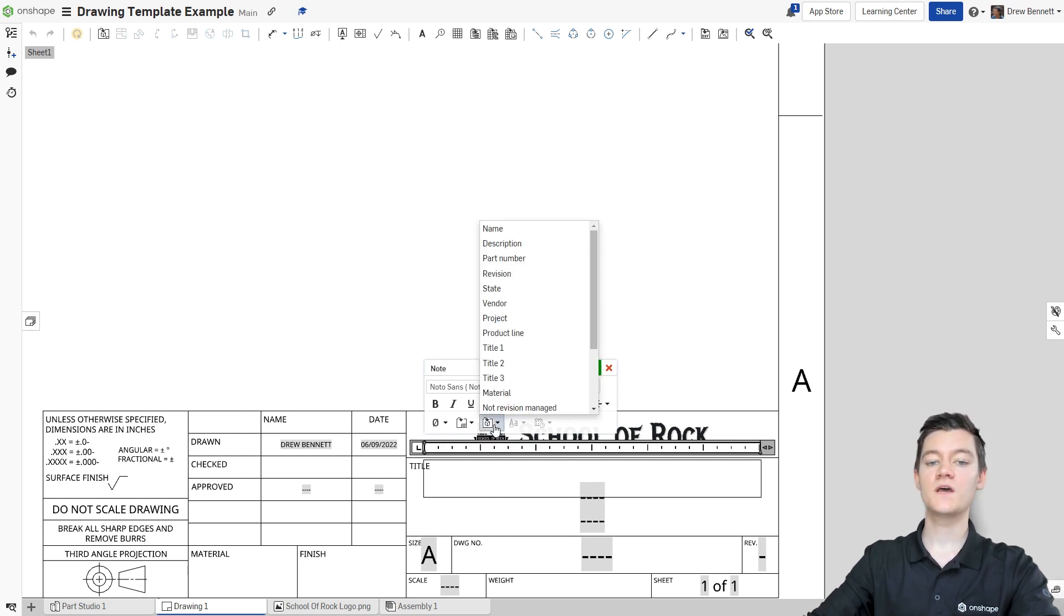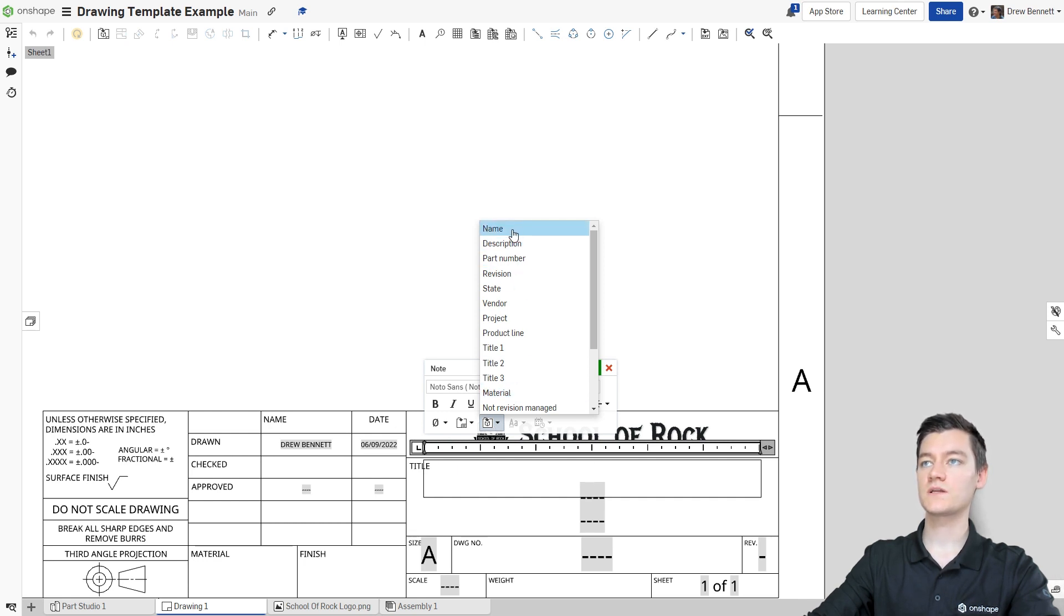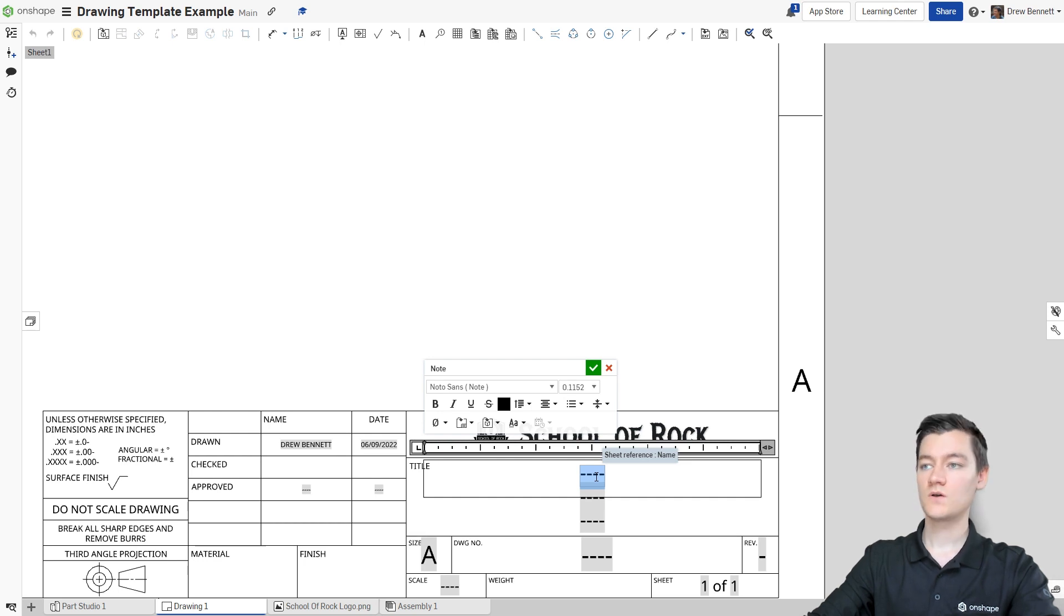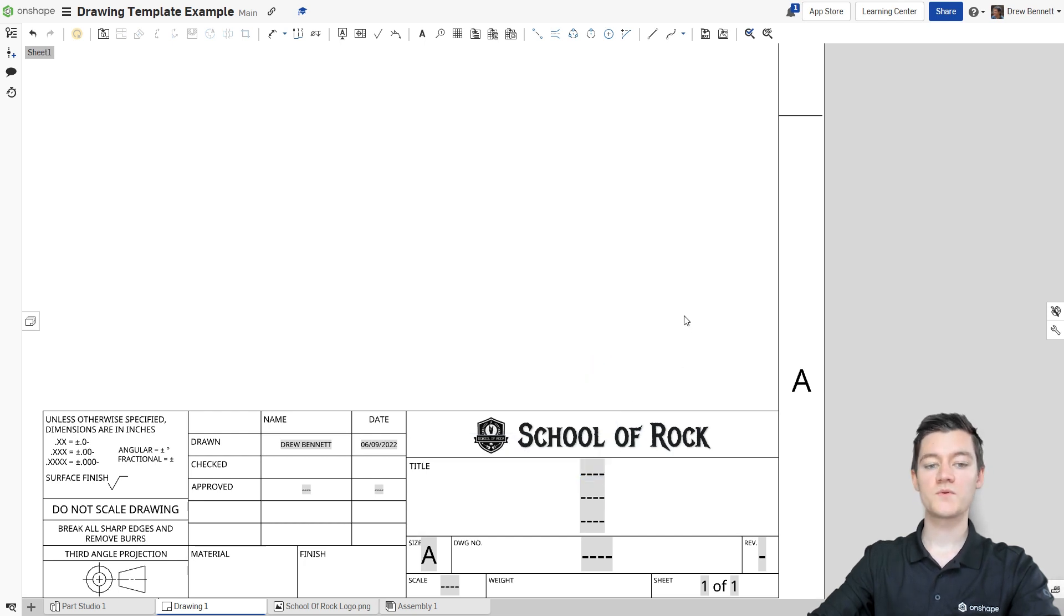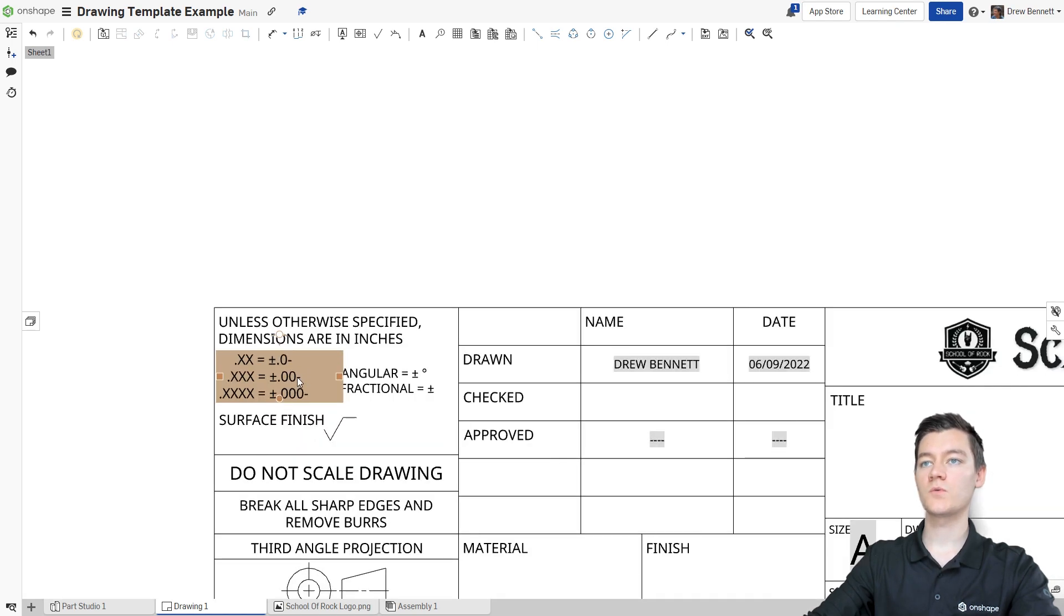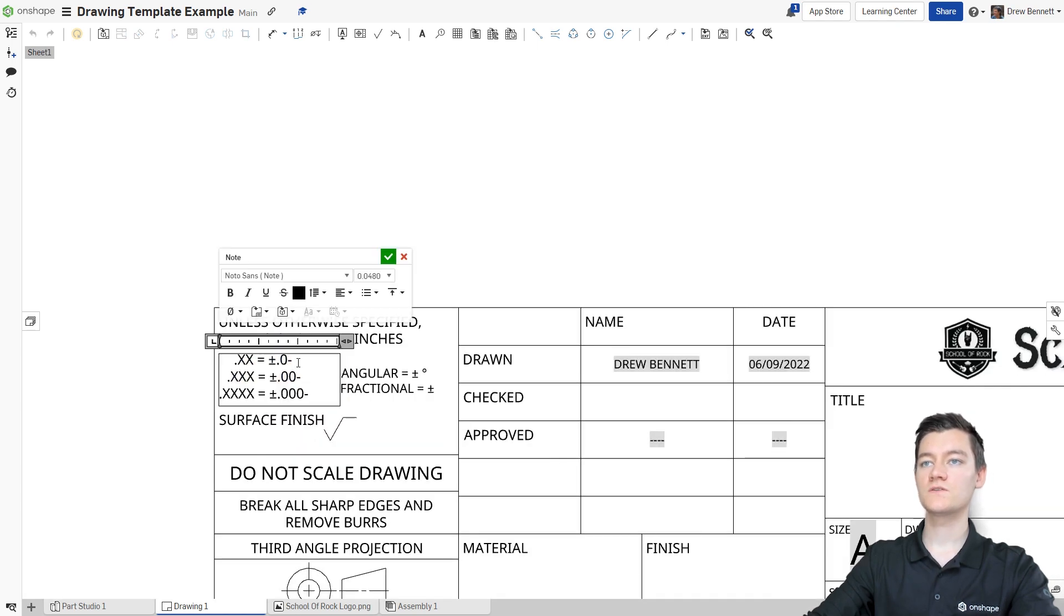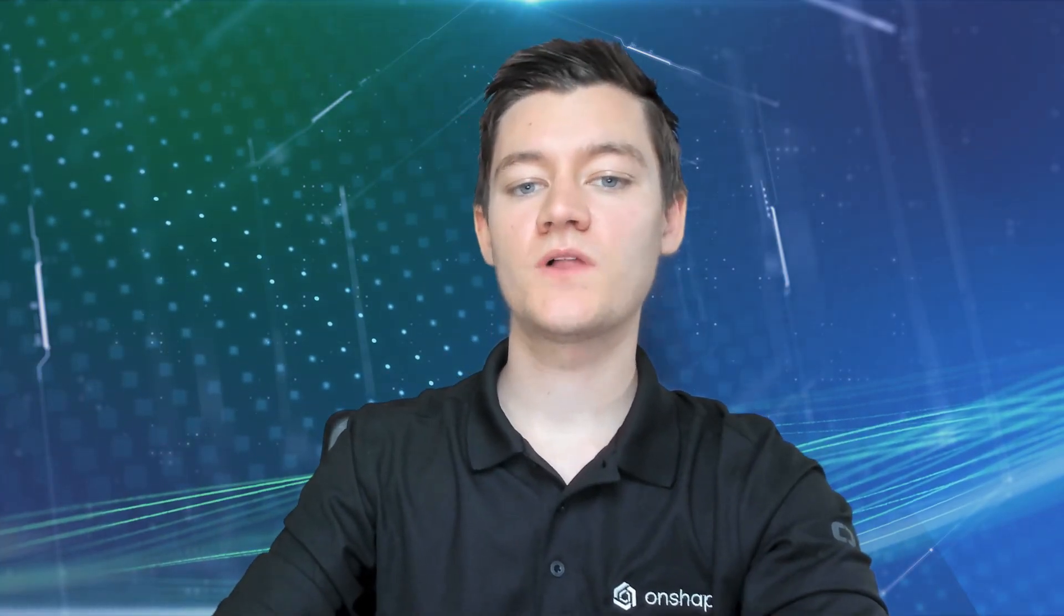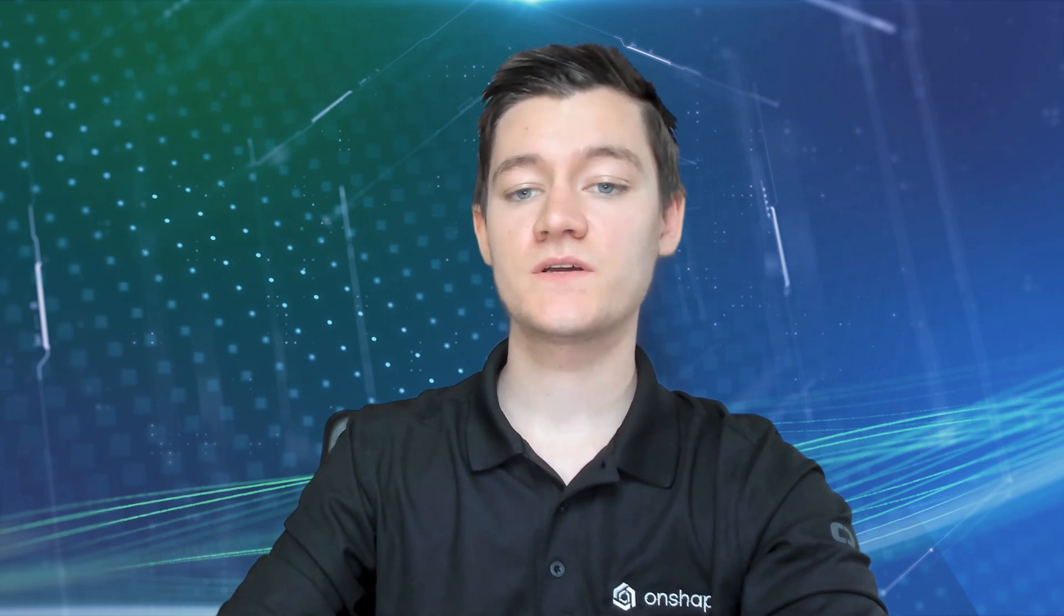I'm going to change this top text box to use the name of the sheet reference part. So I'll click Name and you can see it's going to autofill and say Sheet Reference Name. Click Green Checks. I'm happy with that. Once you're done adjusting the various text boxes, you can also go over and double click over here to change your tolerances and make sure those are to your liking or the surface finish if you so choose. So now we've created a really nice custom title block for our drawing template.